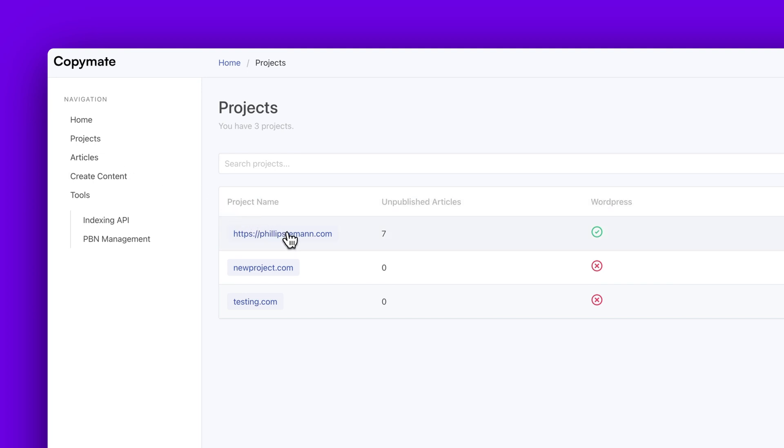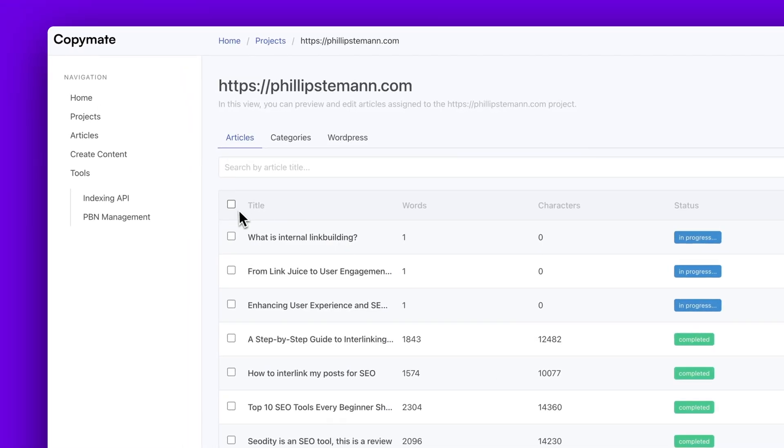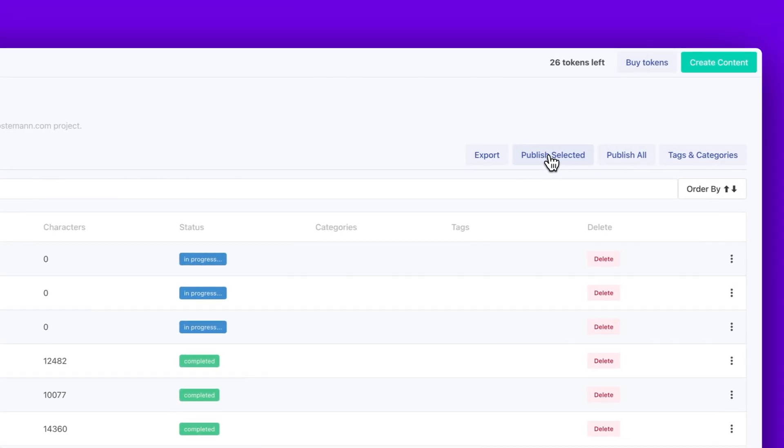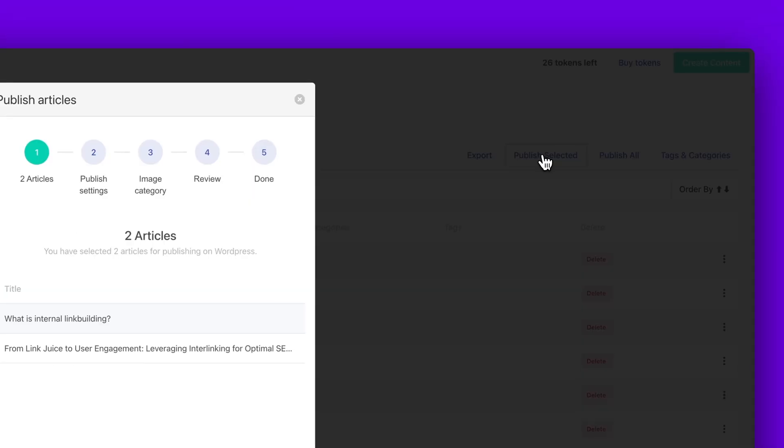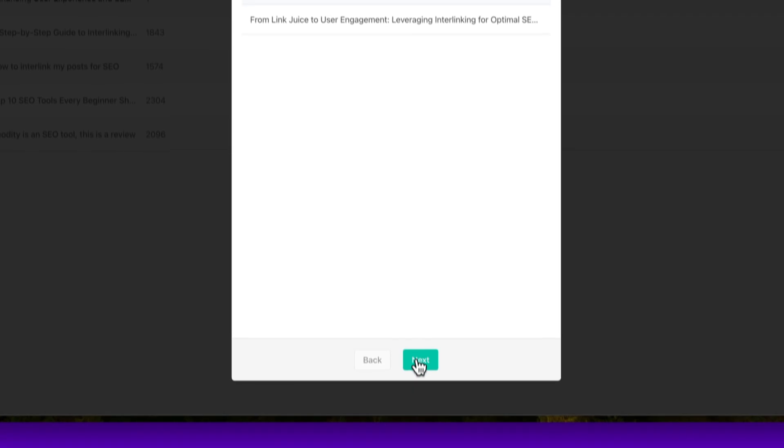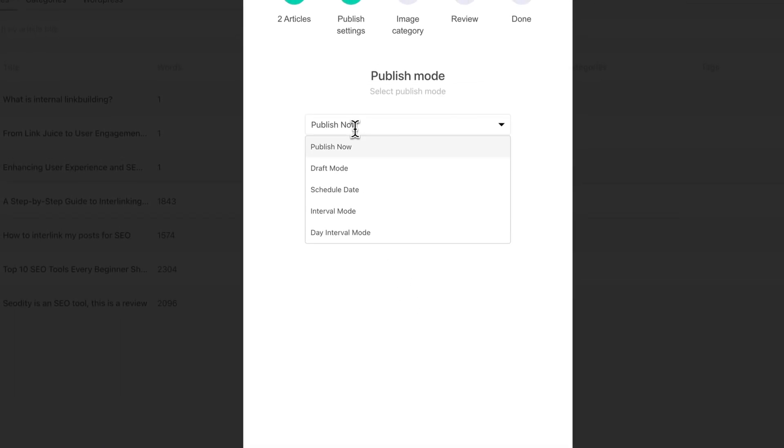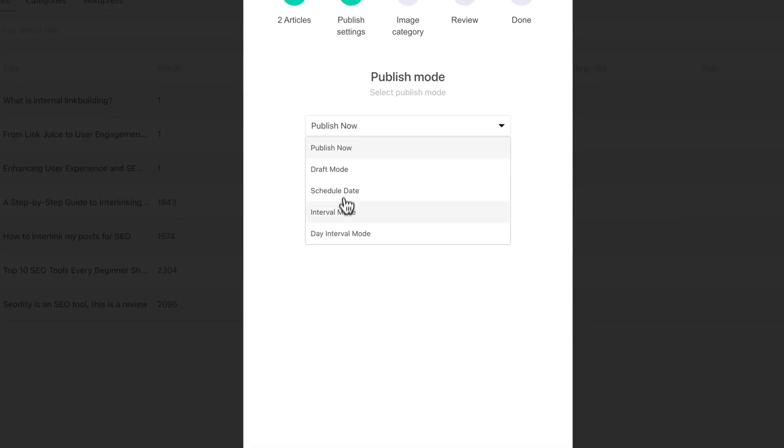And as I mentioned before, hopefully, you've integrated with your WordPress website, which is super simple. Otherwise, do that first, it takes less than a minute. And then either you mark all the articles you want to publish on your website, or you simply just press publish all.